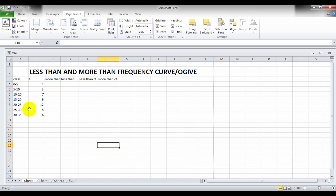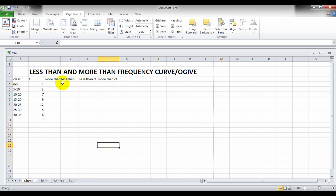We are provided with class and frequency, and now we have to create less than and more than cumulative frequency (CF) and class. For less than and more than class, first we write more than and then less than. Remember: for more than, use 0, 5, 10, 15, 20, 25, 30 — the smaller class values.